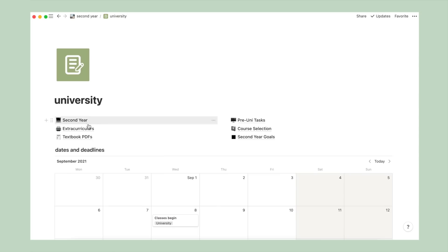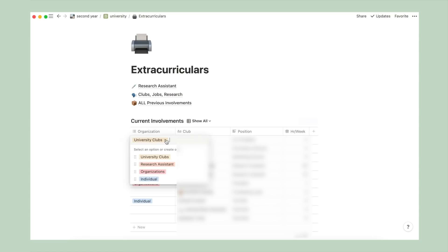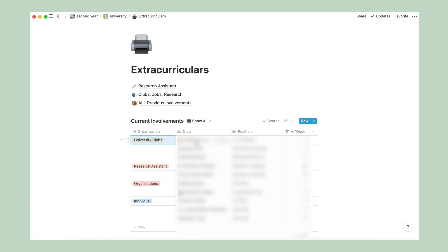Alright, back to the university page and going into extracurriculars. Before I go into the individual pages, below I have a table titled current involvements, which basically outlines the initiatives that I'm currently part of, categorized by university club, research, organizations, and individual activities.